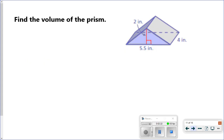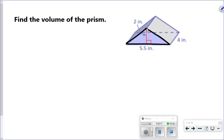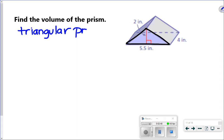This next one is a triangular prism. The triangle is the base — it's facing you. Remember, the base doesn't have to be at the bottom. On a prism, it's the two sides that are parallel and congruent. So the base here is a triangle, and I'm going to find the volume for a triangular prism. I'll go ahead and write the formula down. A triangular prism still uses area of the base times height.